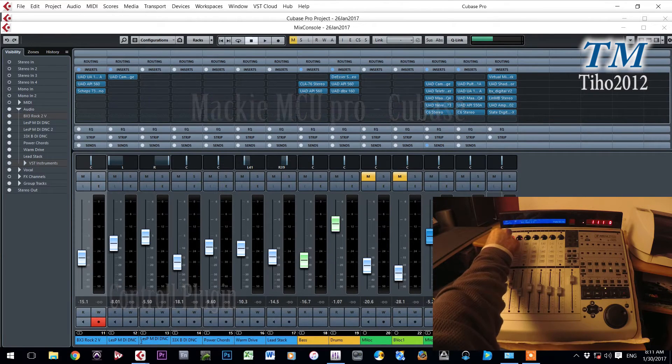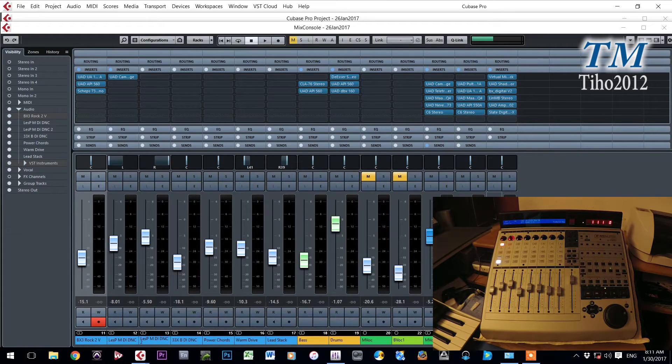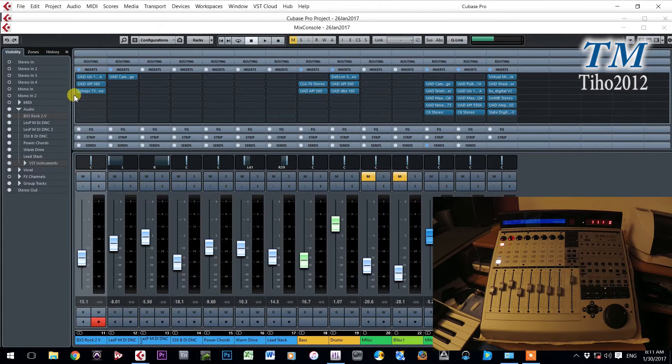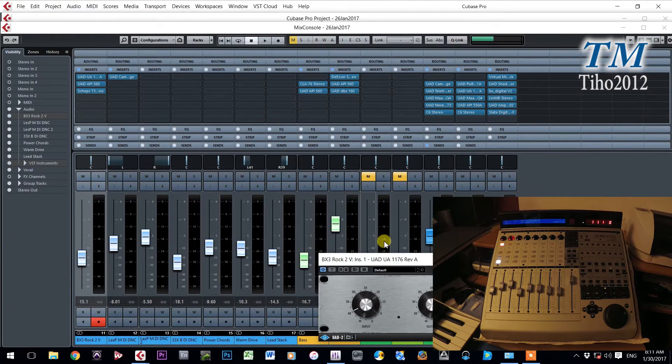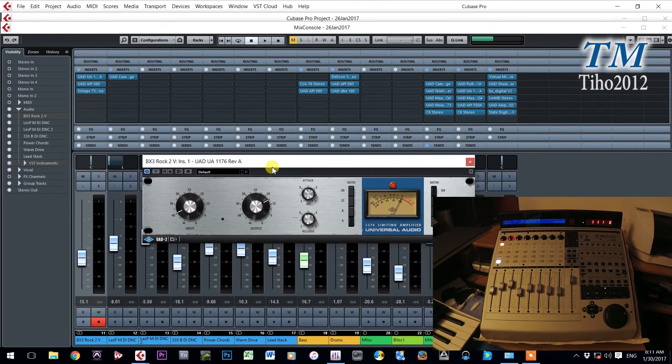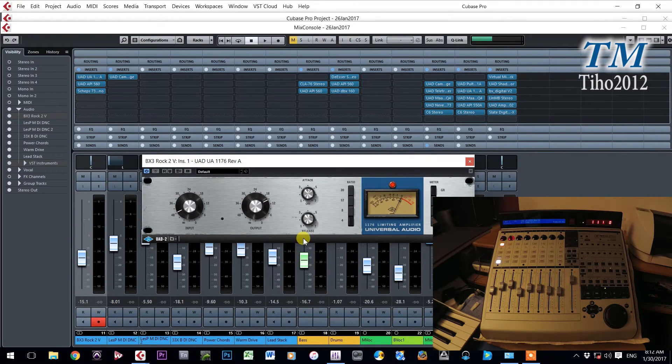Let us go to the first plugin that we want to control now. We will open this plugin and see. So that is that plugin that we want to control. 1176 UAD.